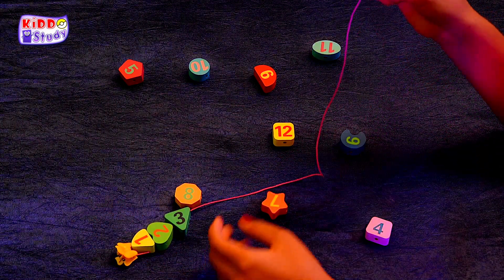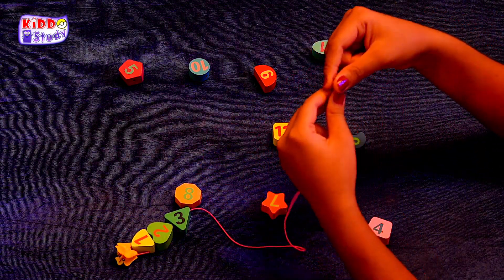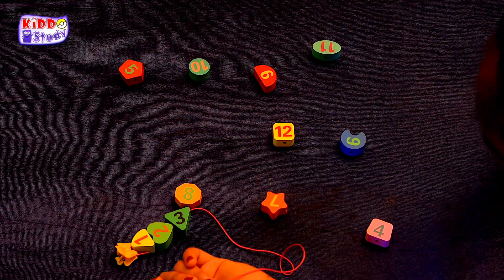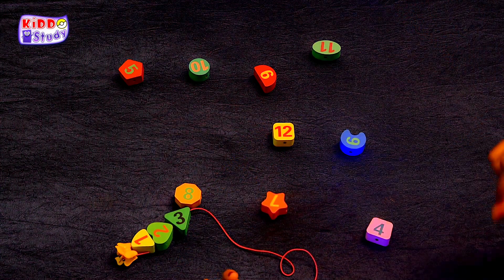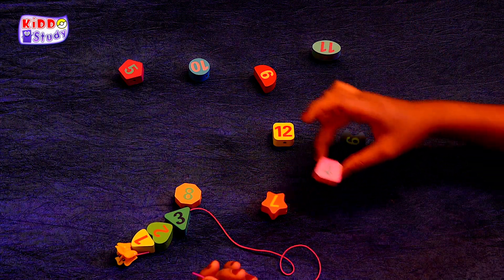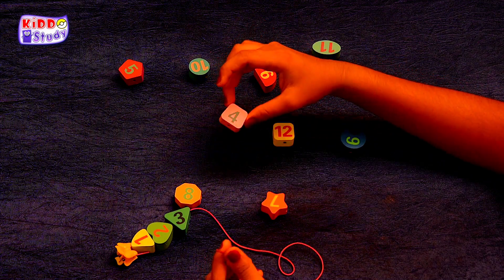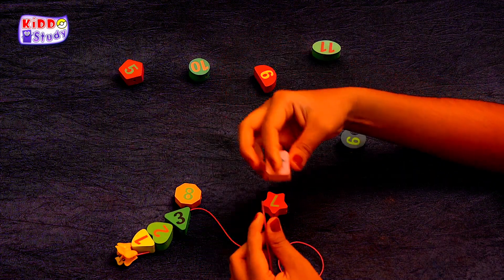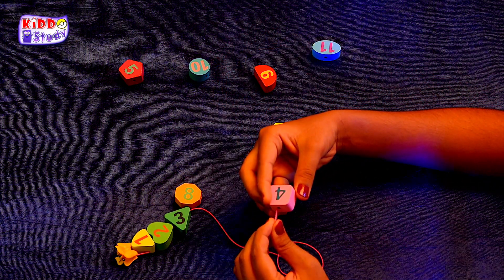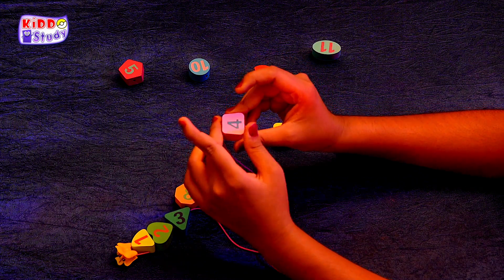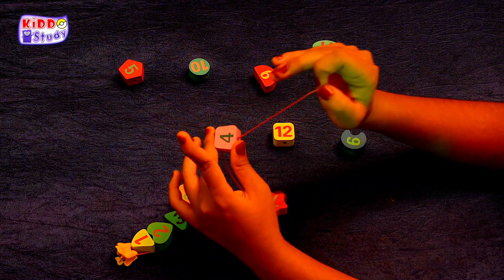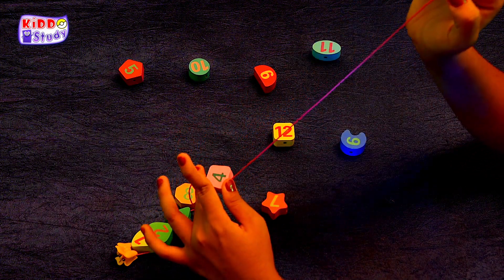Now the next number, which is four. Four. Where is four? Oh yes, this is four. Now we thread it through like this. Yes, just like this.